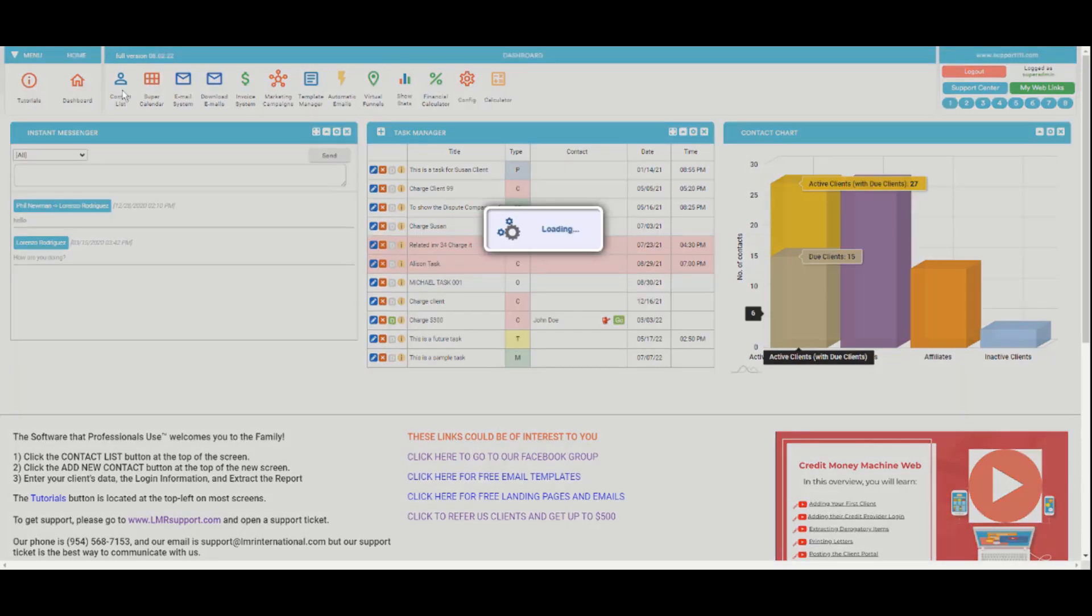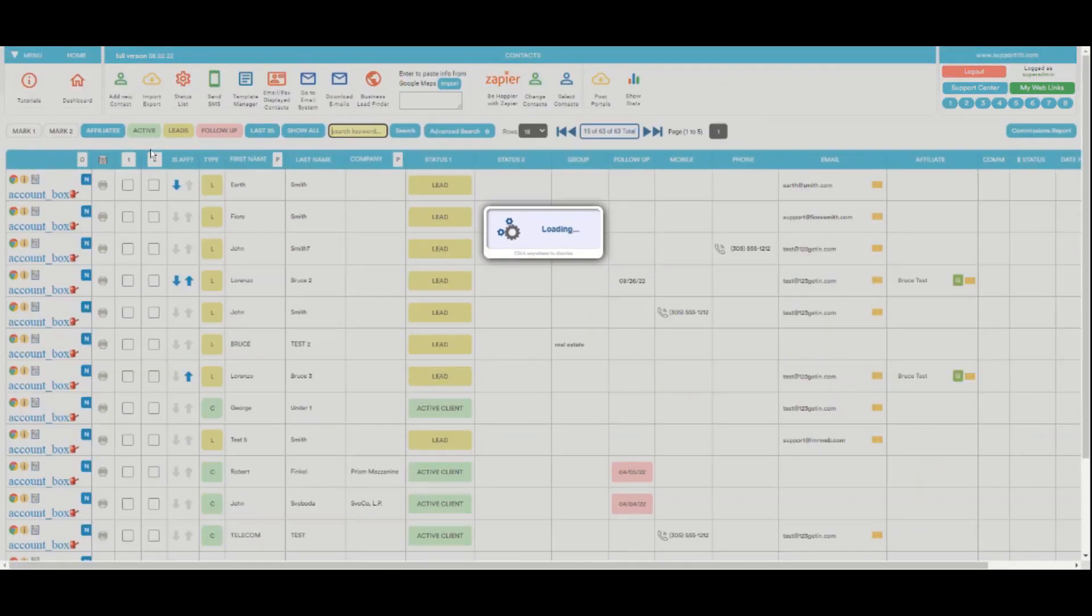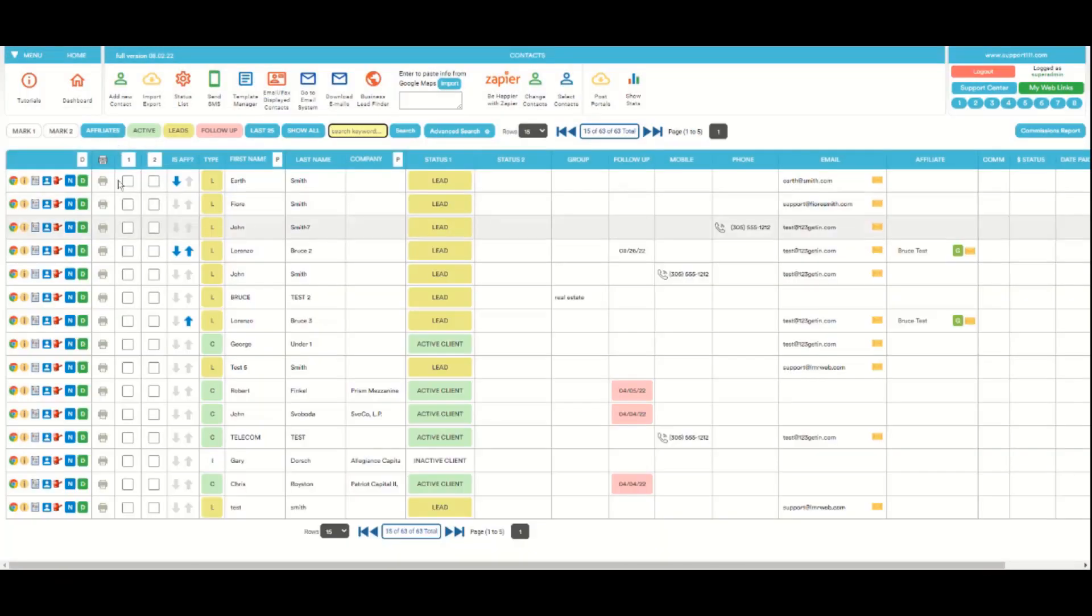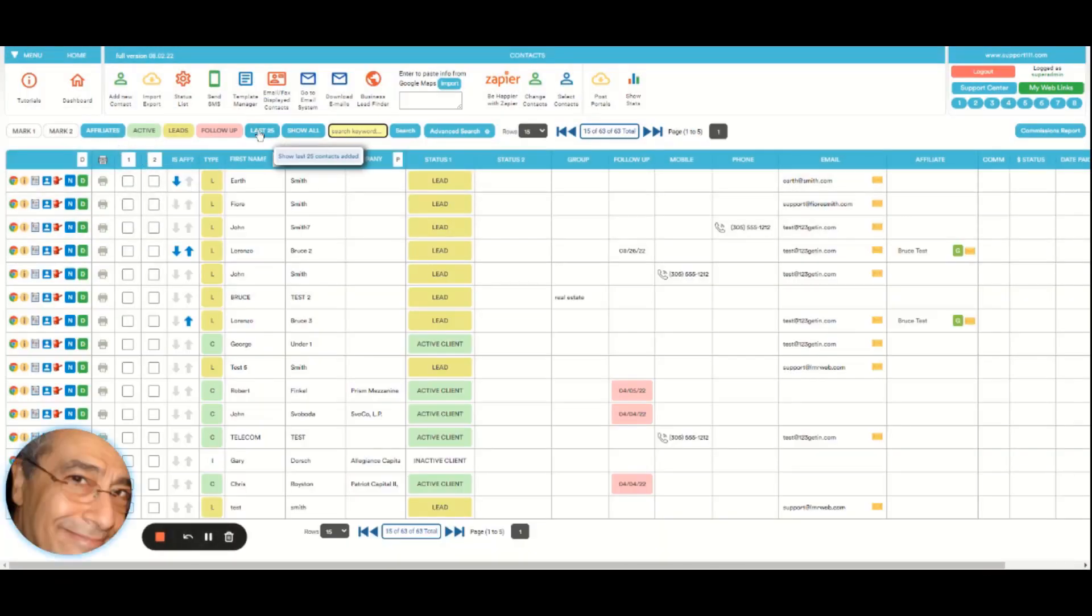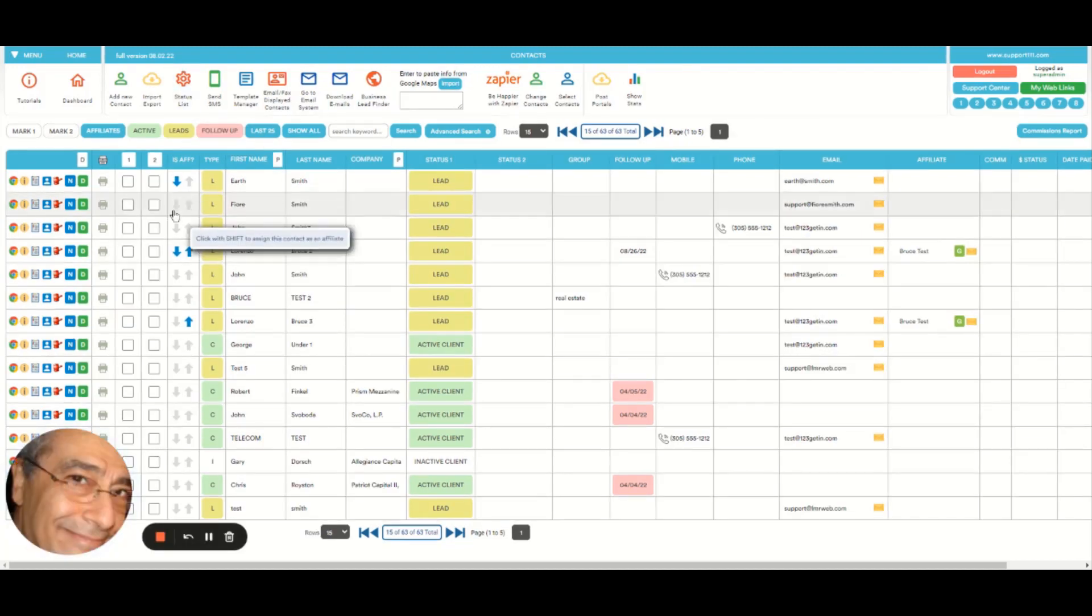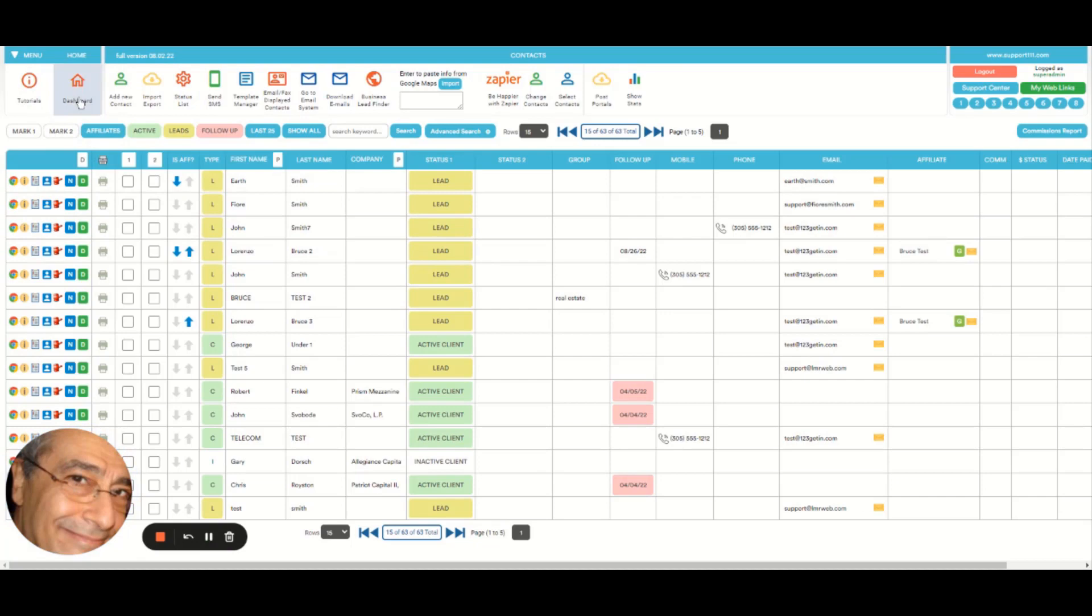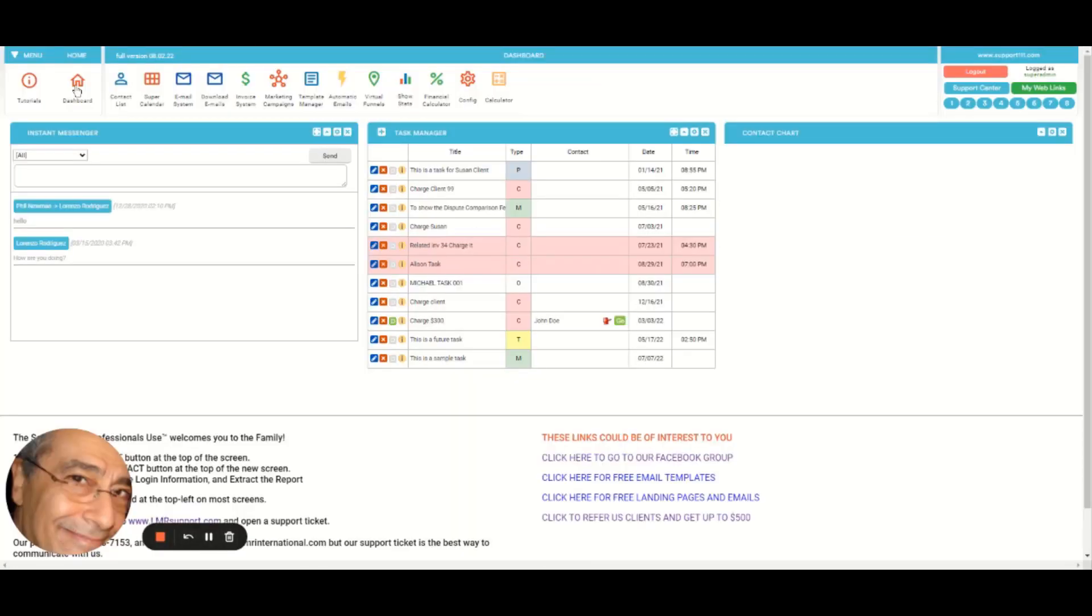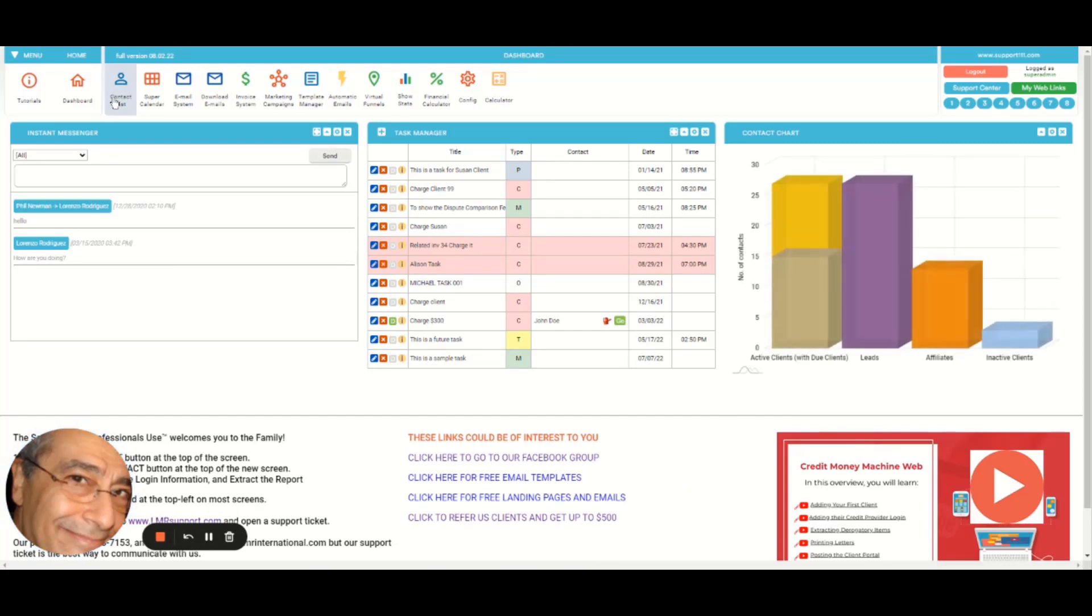For example, here in the contact list area it will give the tutorials. We're going to see only the ones related to the contact list, not every part is like that yet, but many are. So again, you have tutorials everywhere and dashboard to come back.